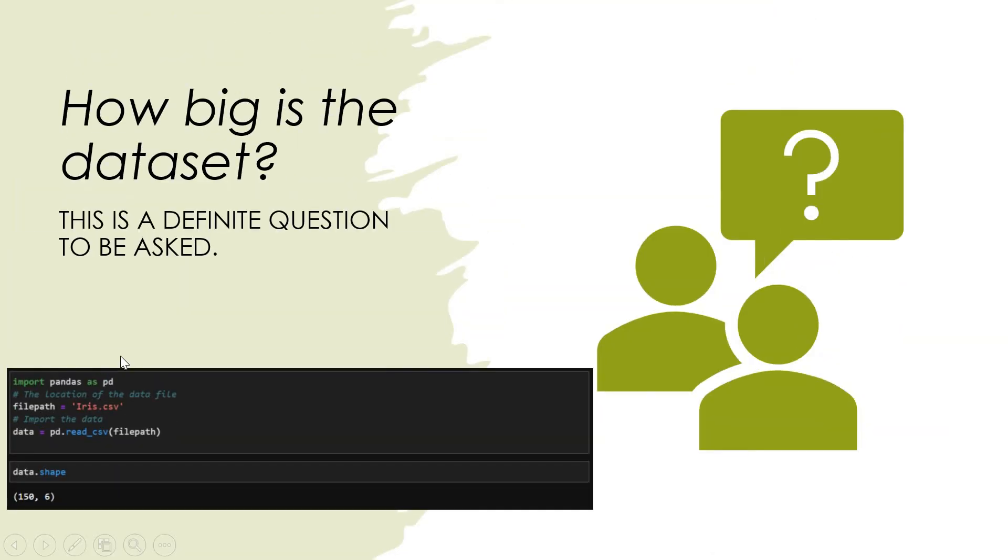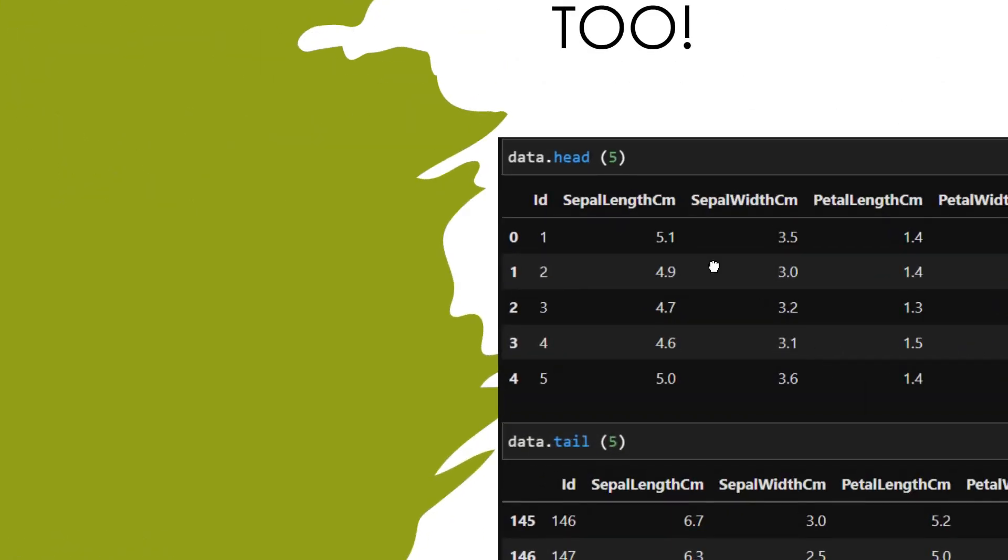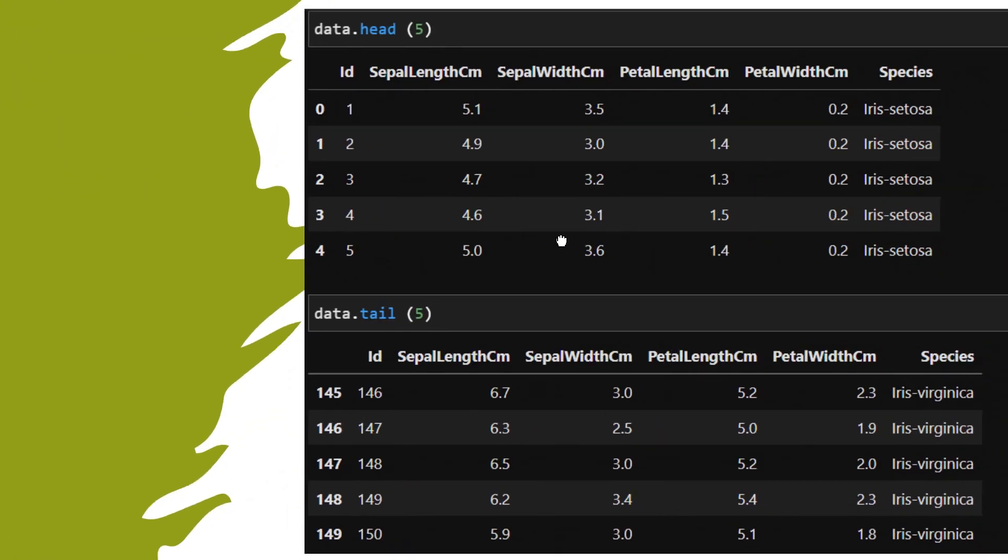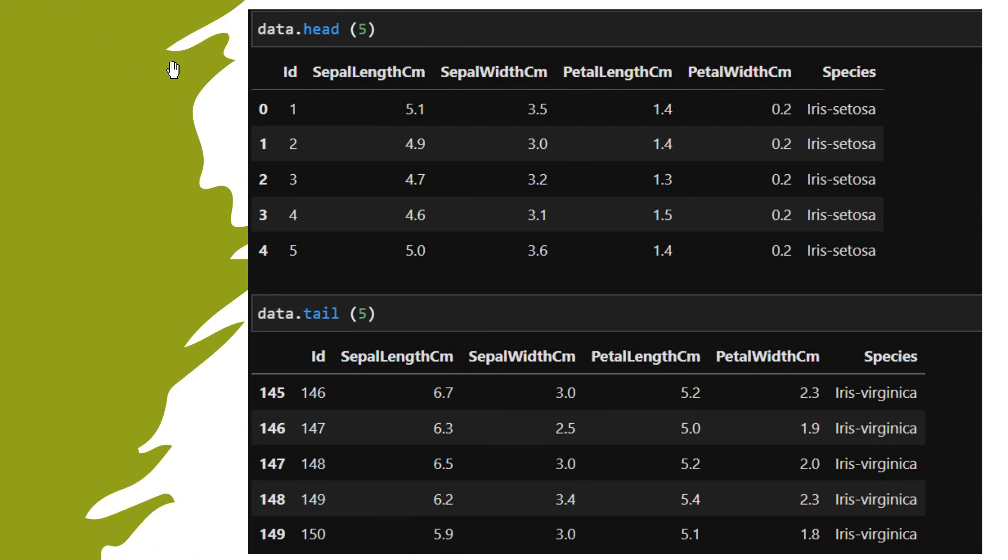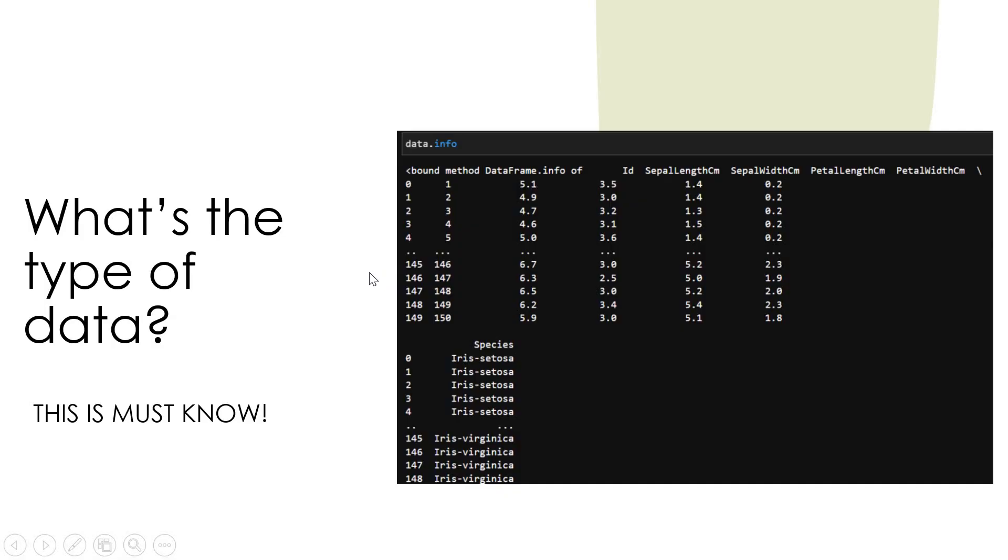Coming to the next thing, how the data looks like. You need to understand how exactly your data looks like. Again we can use pandas here. Data dot head - data is the name of the dataframe. Data dot head of five will get you the structure and complete details about the first five rows, and tail will give you the last five. If you are not specific with any number it will give you a complete picture.